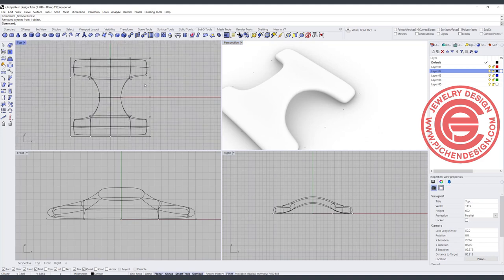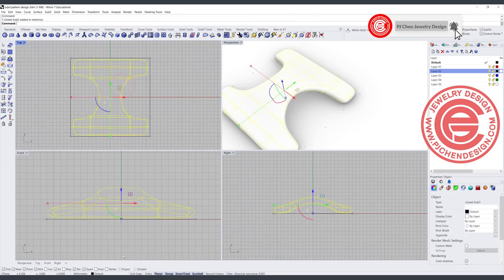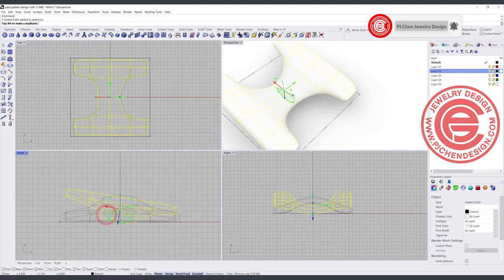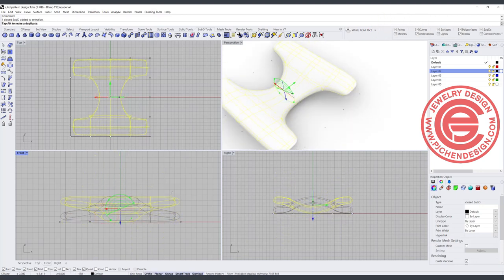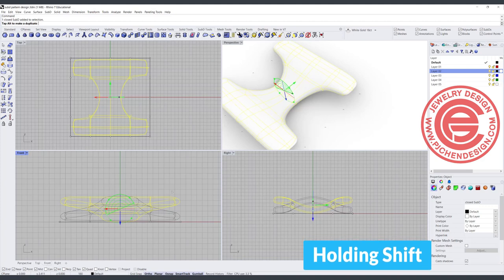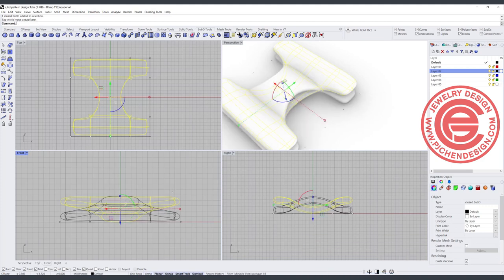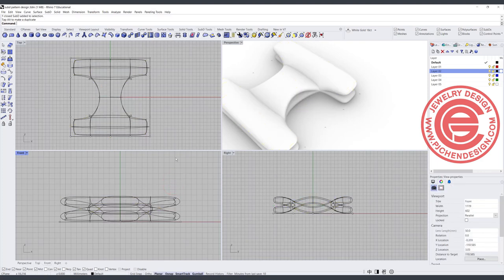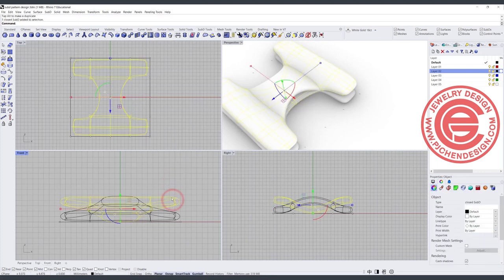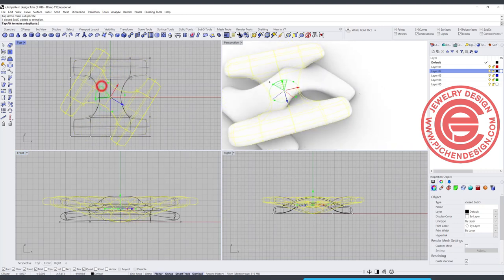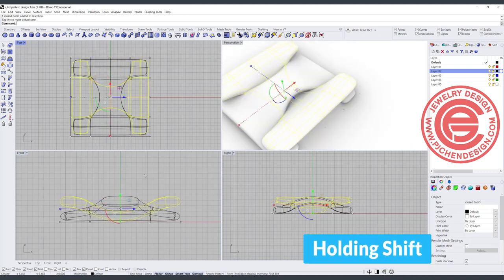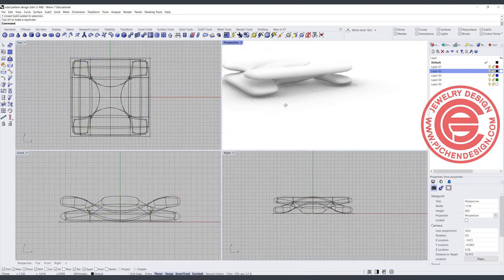We want to try and see if this is going to fit into our pattern. First, I want to pick up the whole sub-D, and on my front view I'm going to rotate 180 degrees — hold shift and hit the Alt key to get a copy. You will get something like this, so this is the copy we get. Hold shift, and you'll get this pattern.